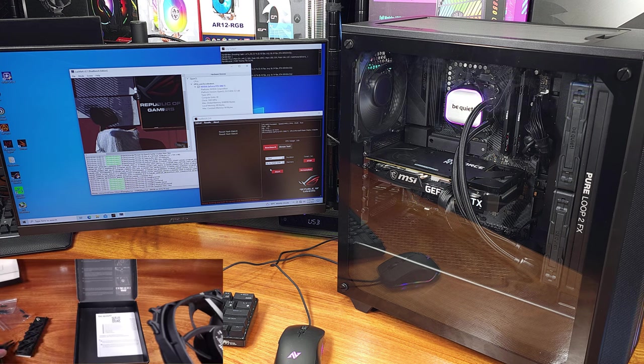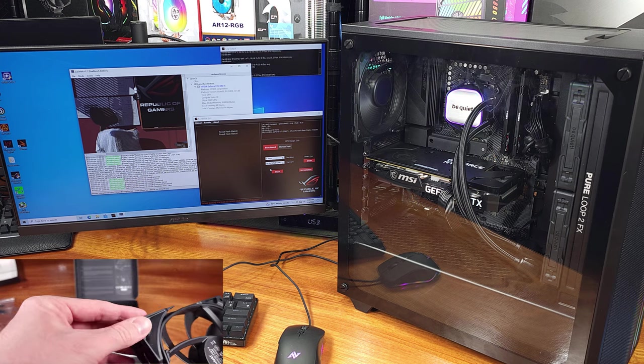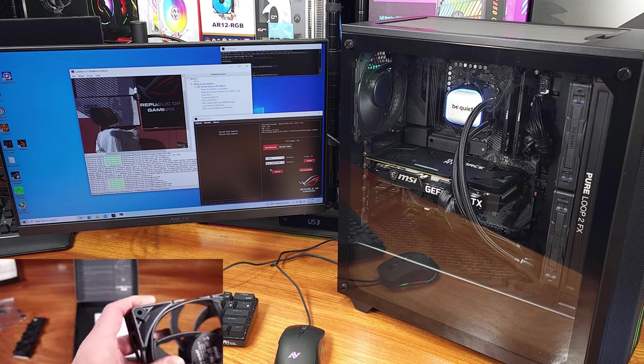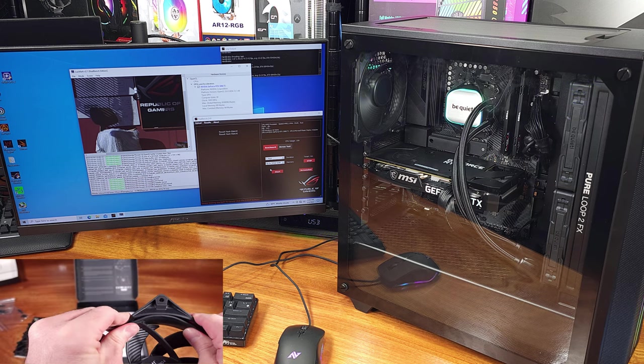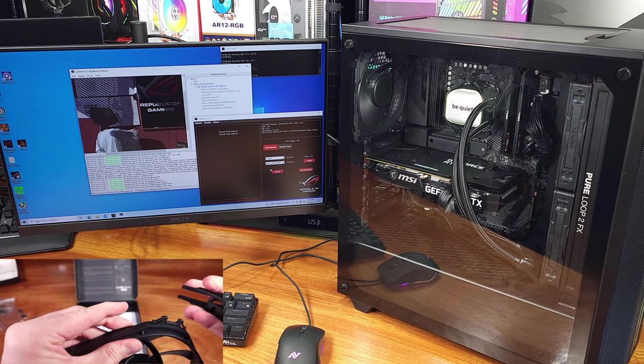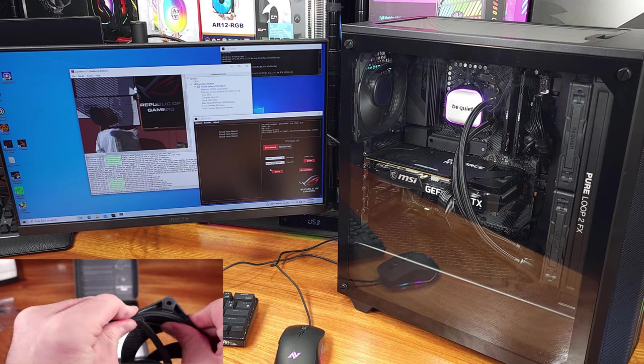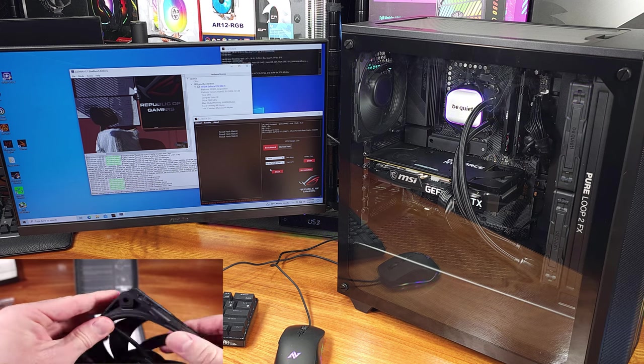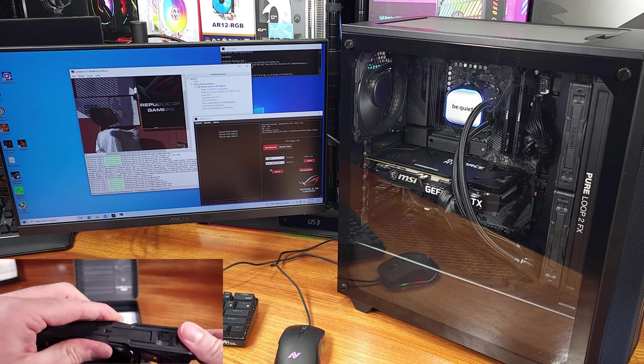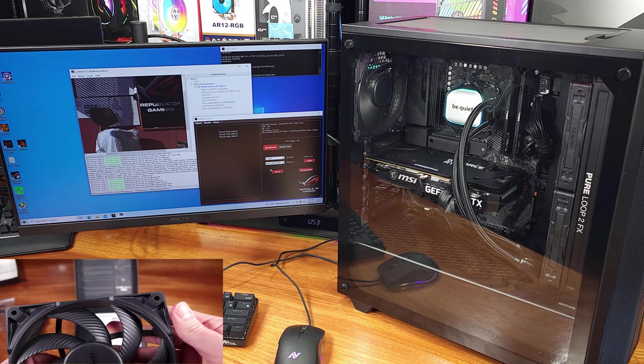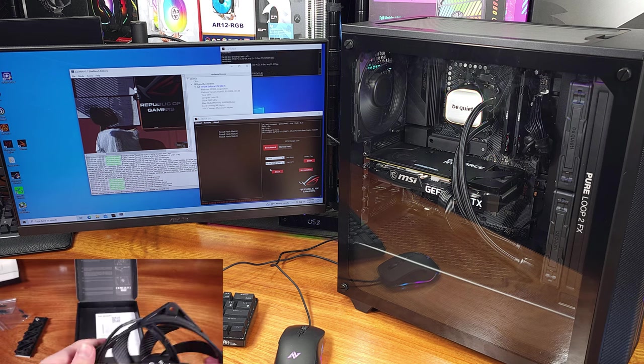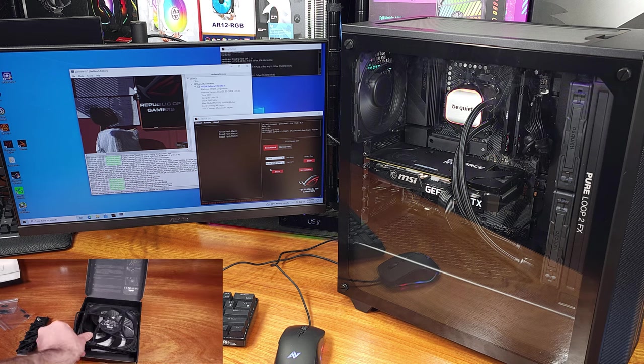I started off the testing with the ASUS RealBench benchmark. The 1100 RPM mode produced an average core temp of about 90.9C, with a clock rate of 5.05GHz.